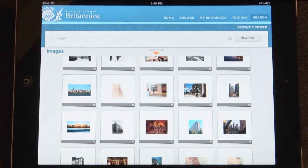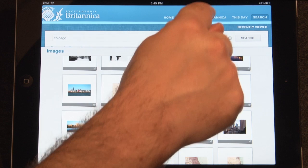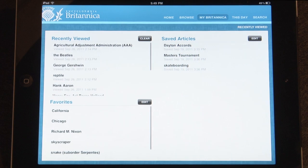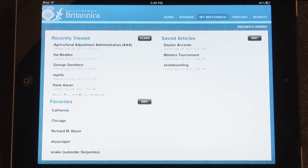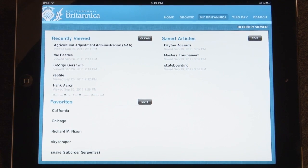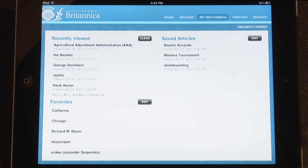The My Britannica feature in the menu on the top of the page will take you to your My Britannica page. On this page you can view your recently viewed articles, your favorite articles, and your saved articles.